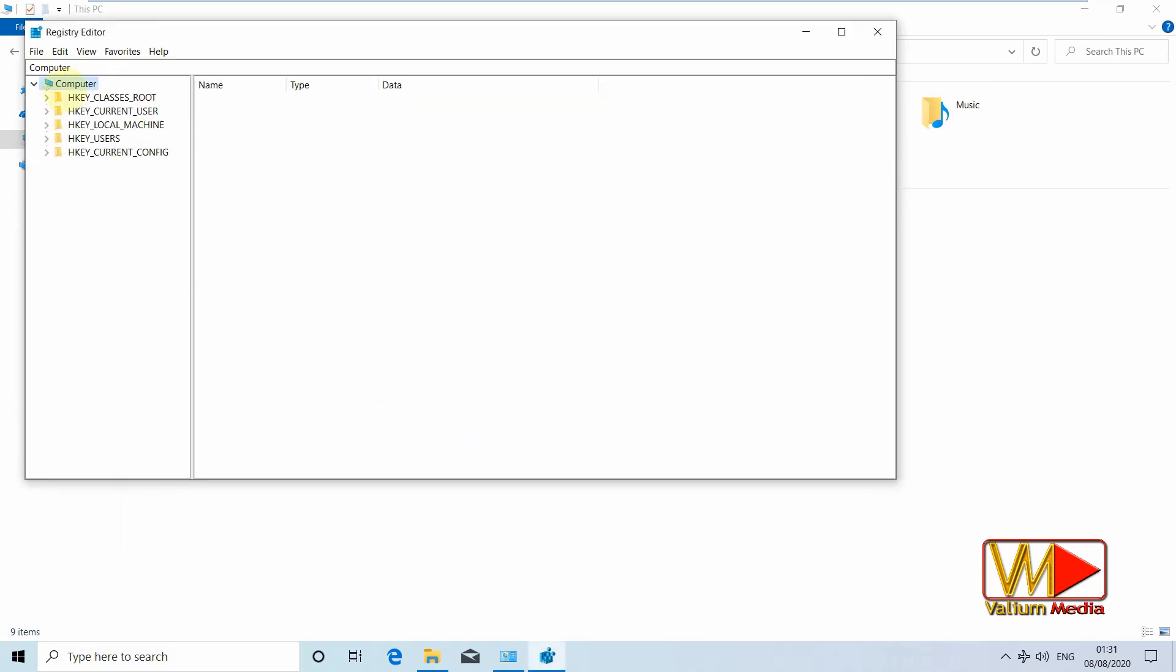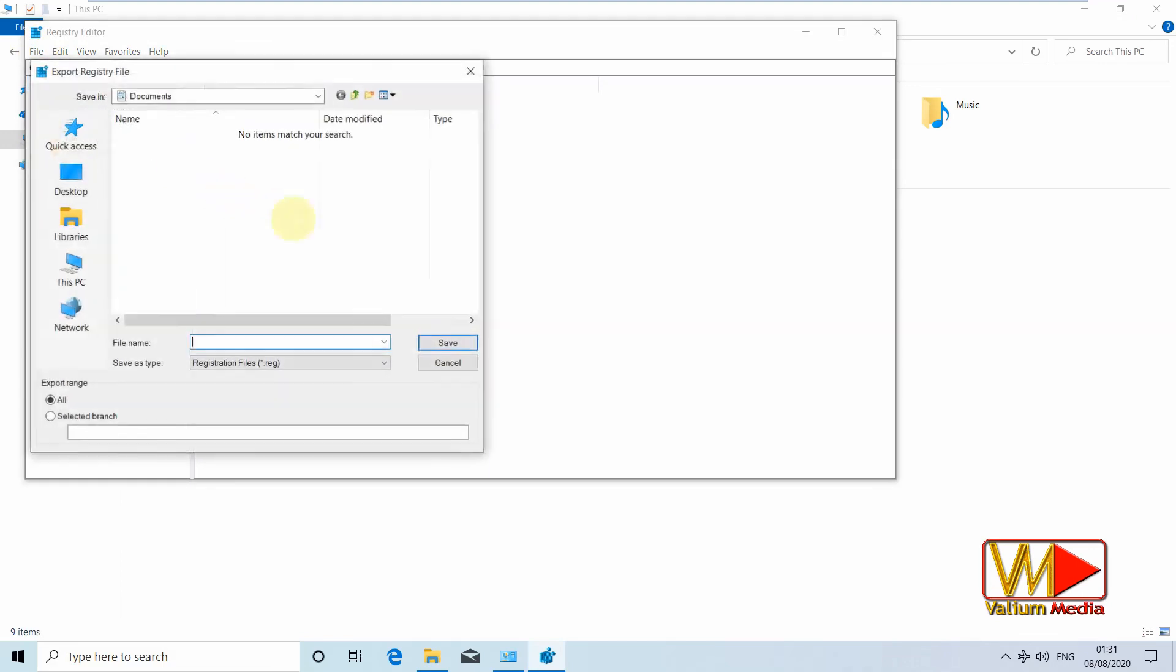Click on file then select export option. Add any name for the backup file and click save button.